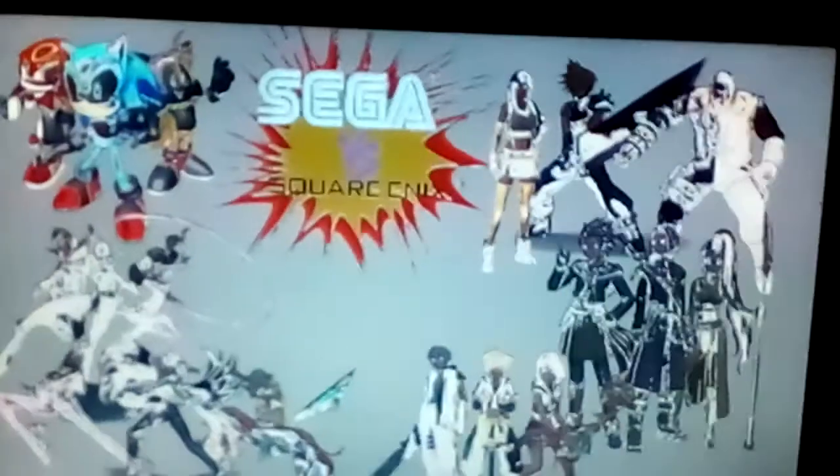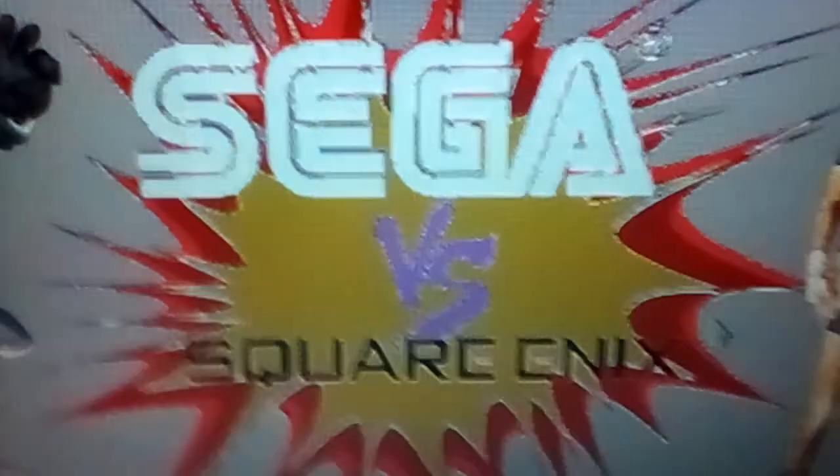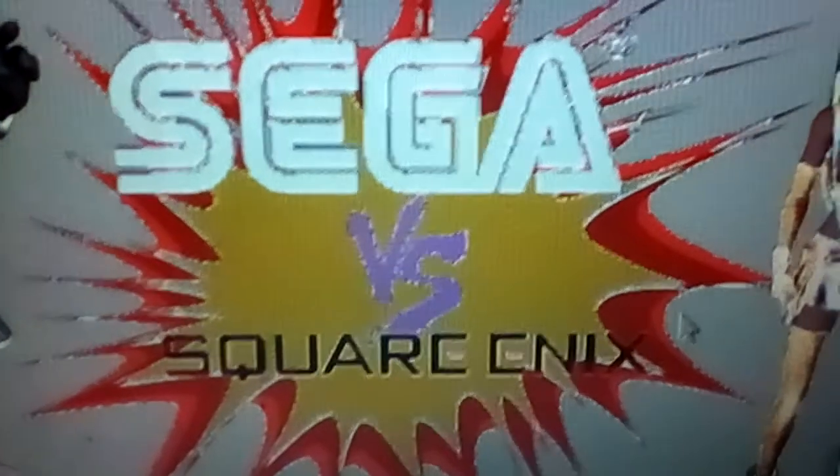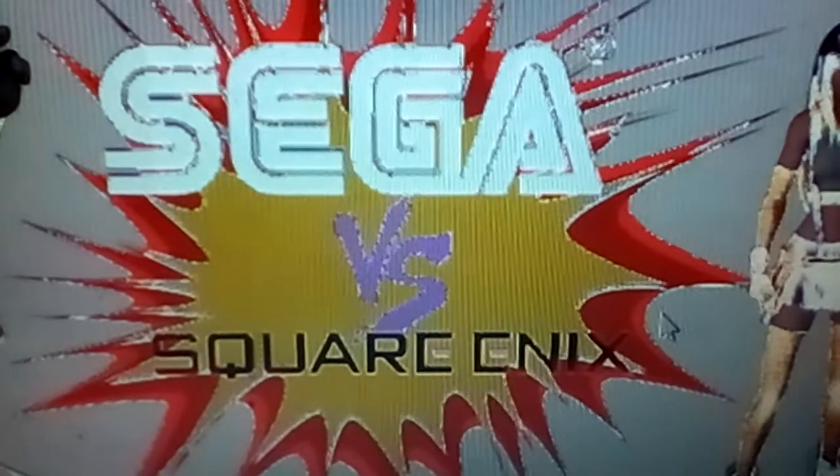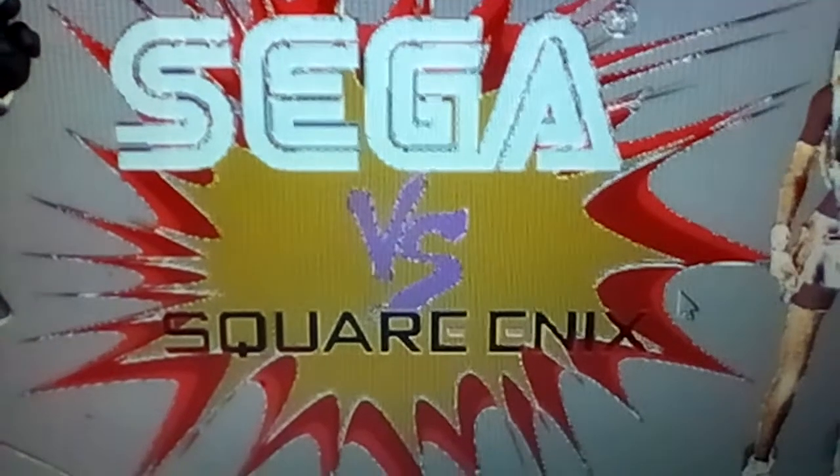Come on, I mean, come on guys. Kinda wish that Sega and Square Enix could have their own crossover fighting game one day.